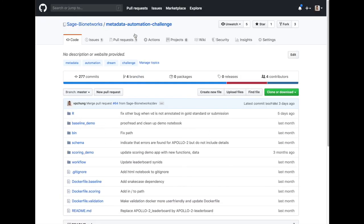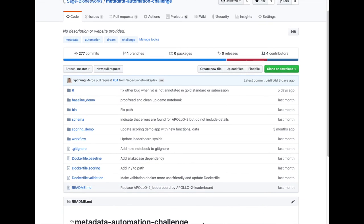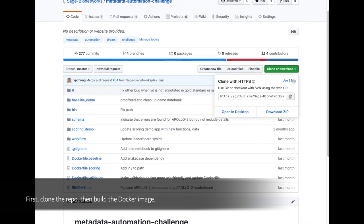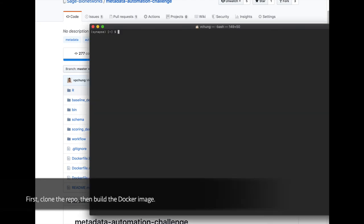Instructions on how to build the Docker image, run the model, and locally validate and score the generated predictions file are located in the readme. To get started, clone the repository into your working directory.